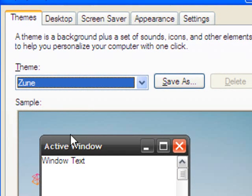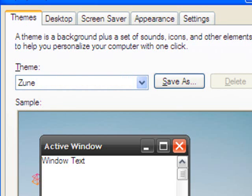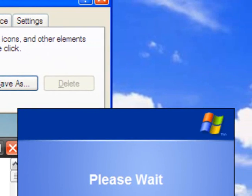This is the Zune theme, and the desktop background shows a crowd of people at a party or something like that. Select and apply the theme.